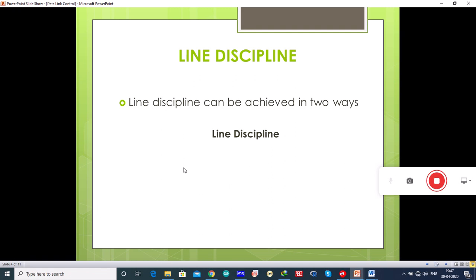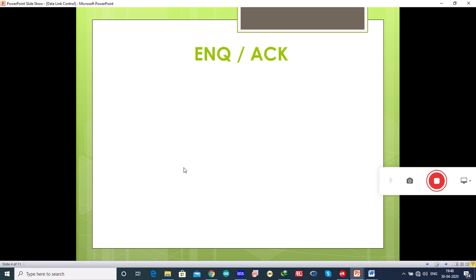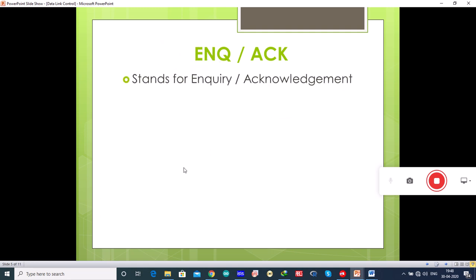Line discipline can be achieved in two ways: inquiry or acknowledgement (ENQ/ACK) and poll or select. ENQ stands for inquiry and ACK stands for acknowledgement.